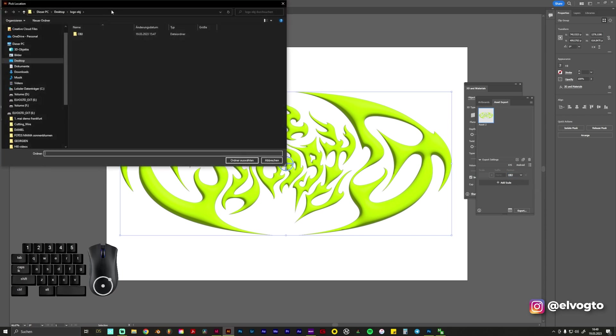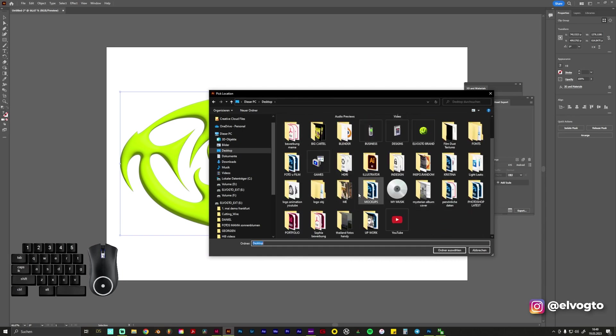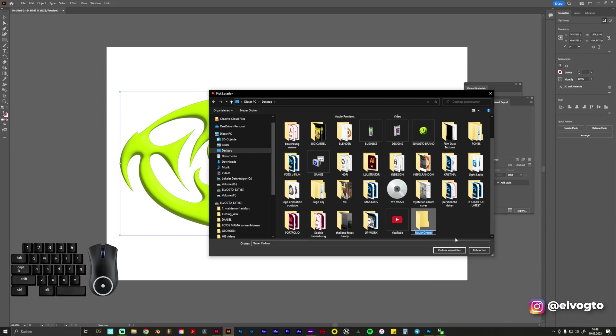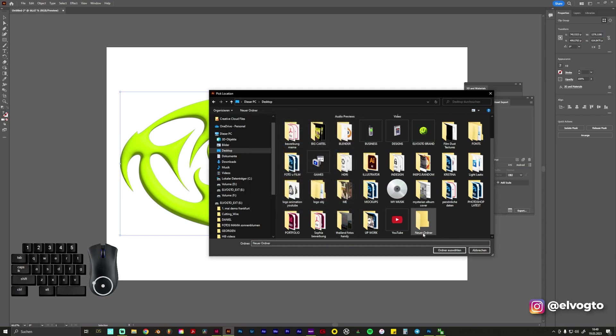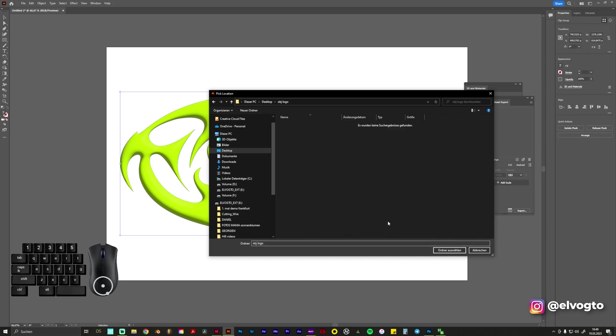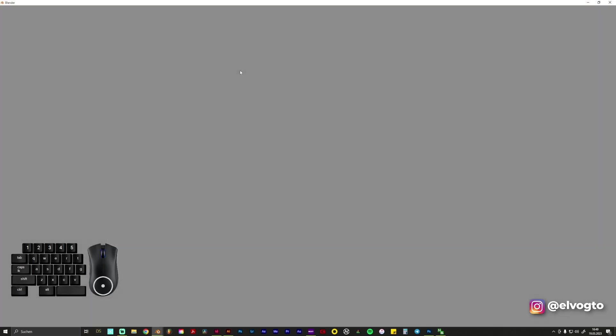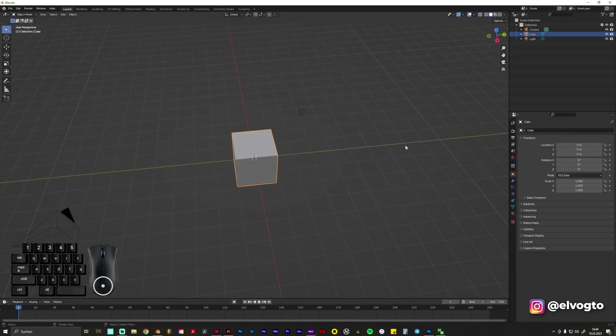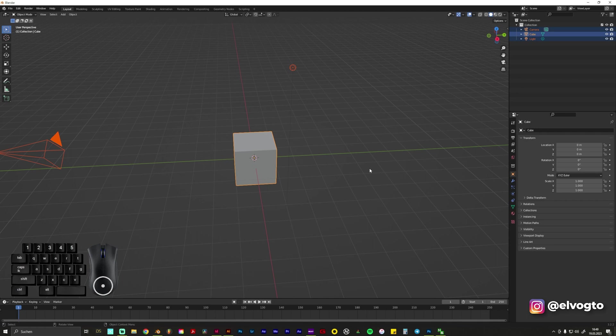Now you need to create a folder so we go and create a new folder and name it Logo OBJ. Okay, we already had a folder like this, OBJ Logo. Let's find you, open the folder, click Select This Folder, and then it will automatically export it.